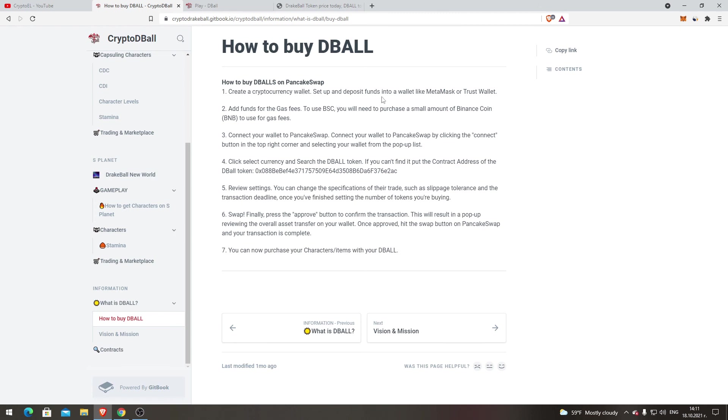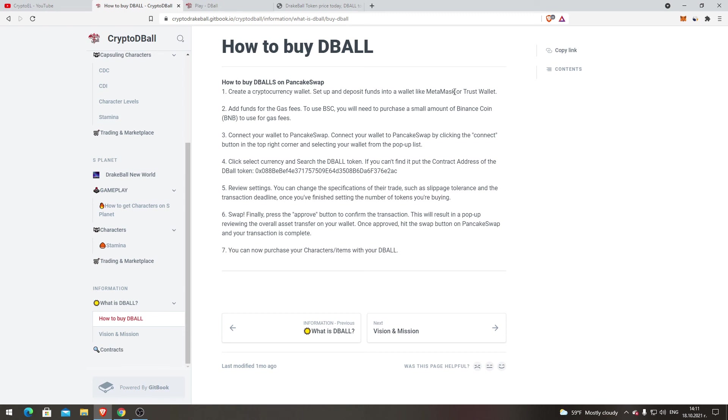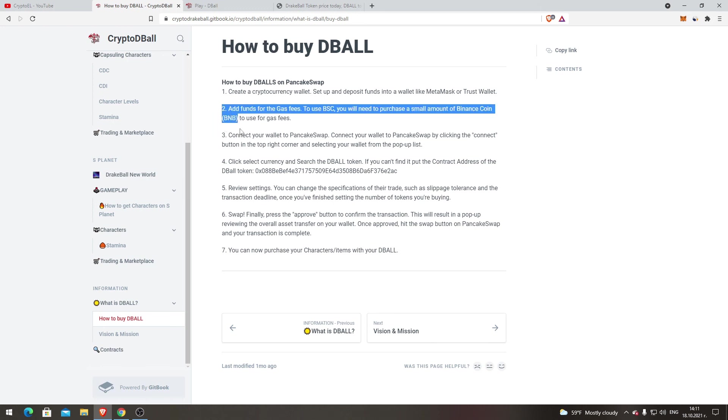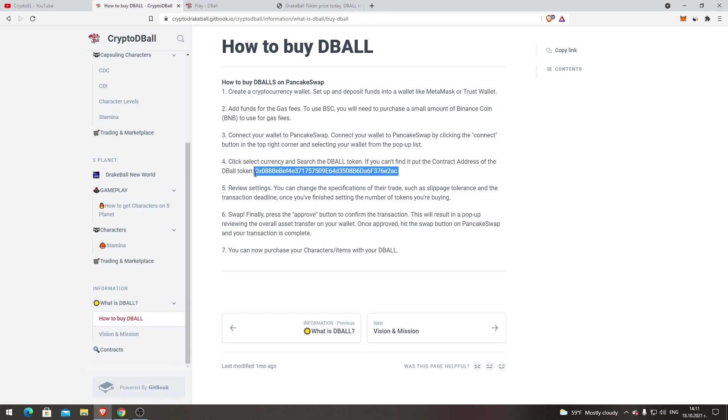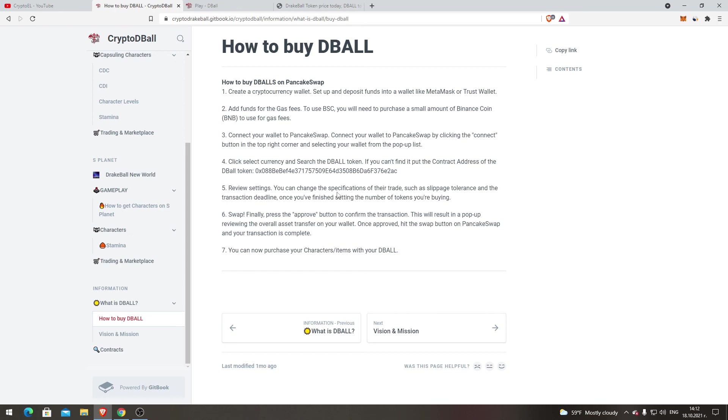How to buy DBALL. Create a cryptocurrency wallet. Set up and deposit funds into the wallet like MetaMask. I use MetaMask as well. Add funds for the gas fees. To use BSC, you need to purchase a small amount of Binance Coin BNB to use for gas fee. Do it only with BNB, don't mess around with other tokens. BNB is good. Connect your wallet to PancakeSwap. Connect your wallet to PancakeSwap by clicking Connect. Click Select, search DBALL token. If you can't find it, put the contract. That's the contract on DBALL token. I'll put this one down below in the description. Review settings. You can change the specification of the trade such as slippage tolerance and transaction deadlines. Once you finish setting the number of tokens you're buying, swap. Finally, press the approve button, confirm the transaction. This will result in a pop-up reviewing the overall asset transfer on your wallet. Once approved, hit the swap button on PancakeSwap. New transaction is completed. You can now purchase your character items with your DBALL.